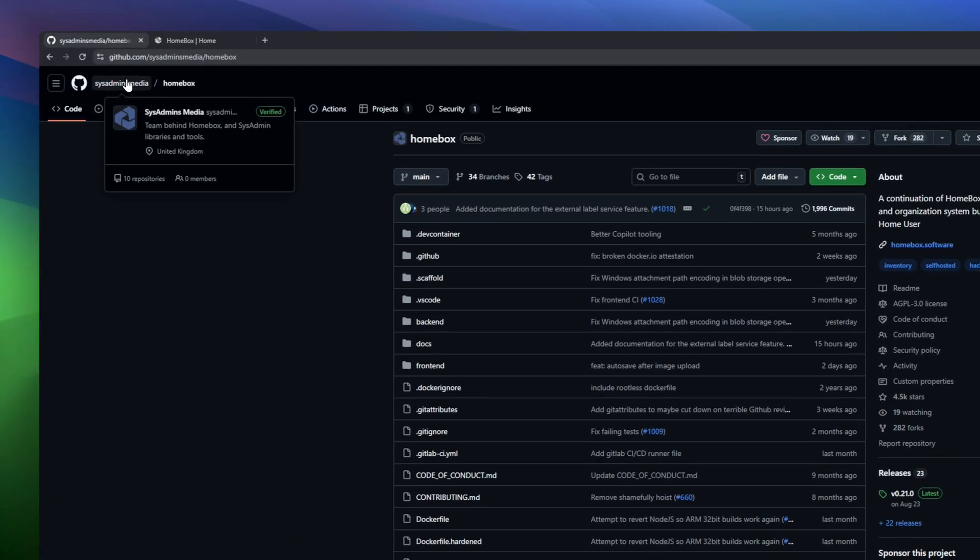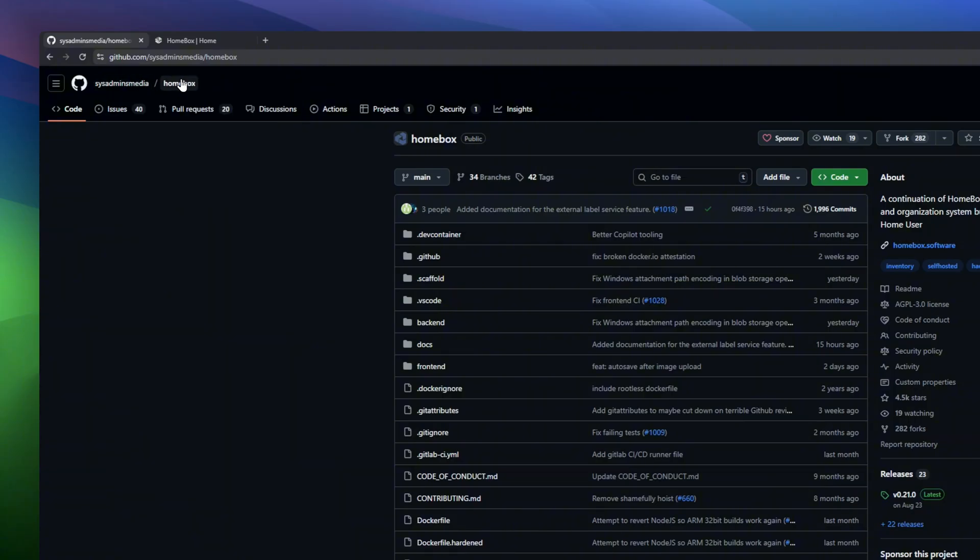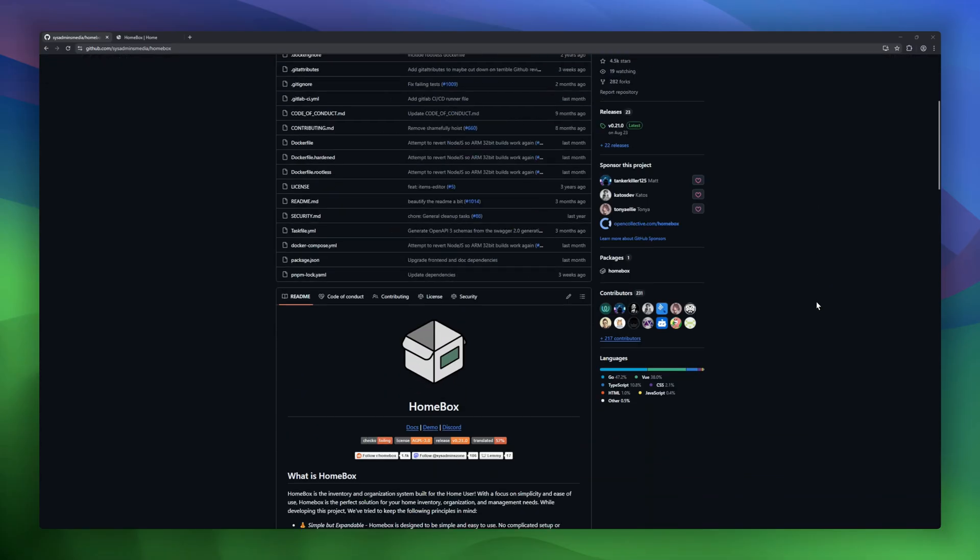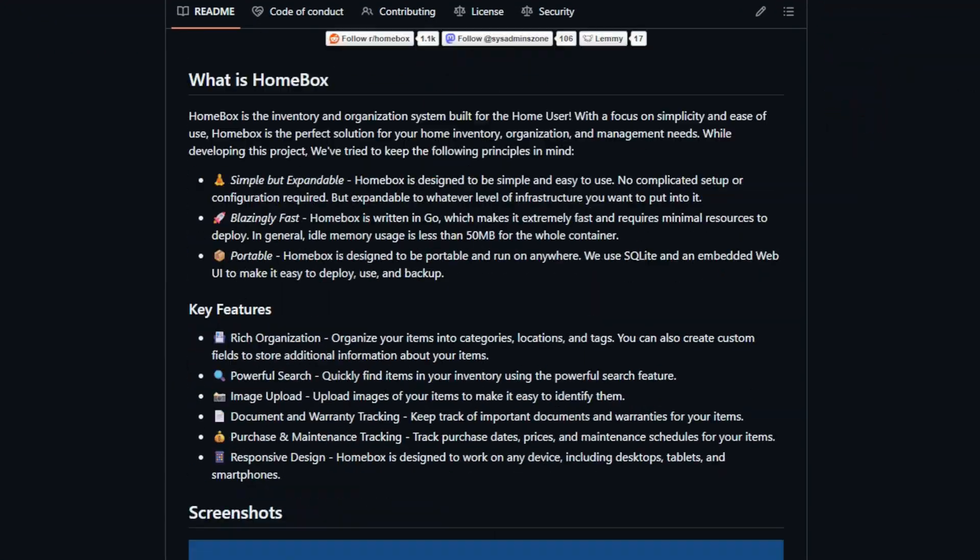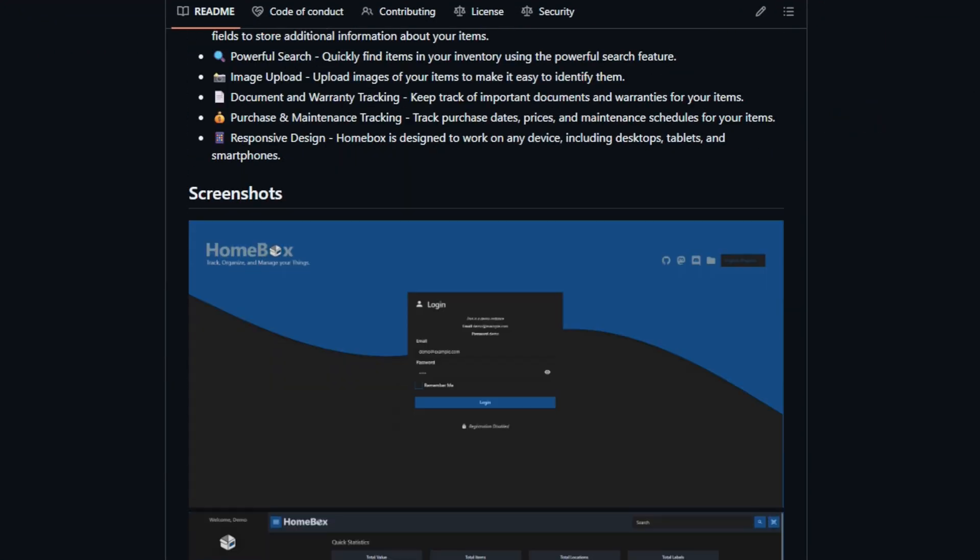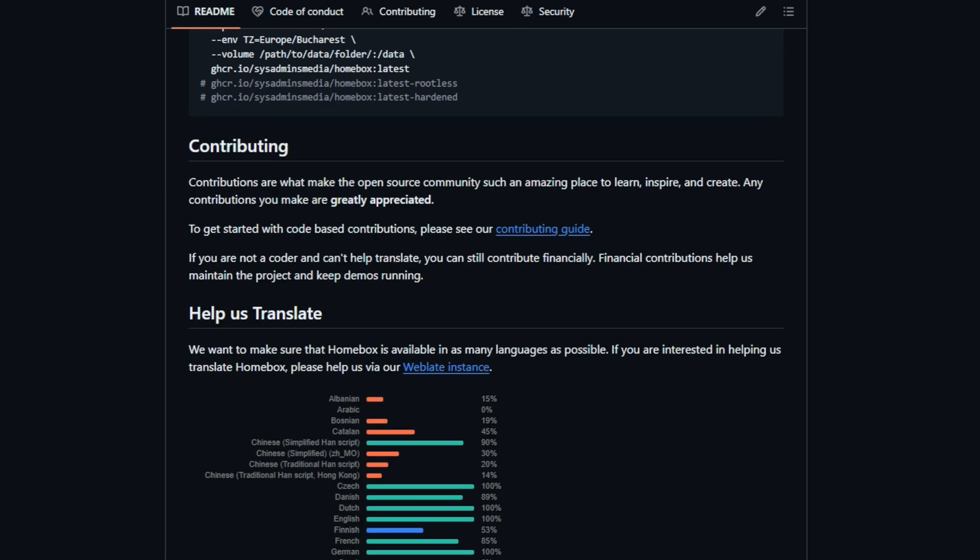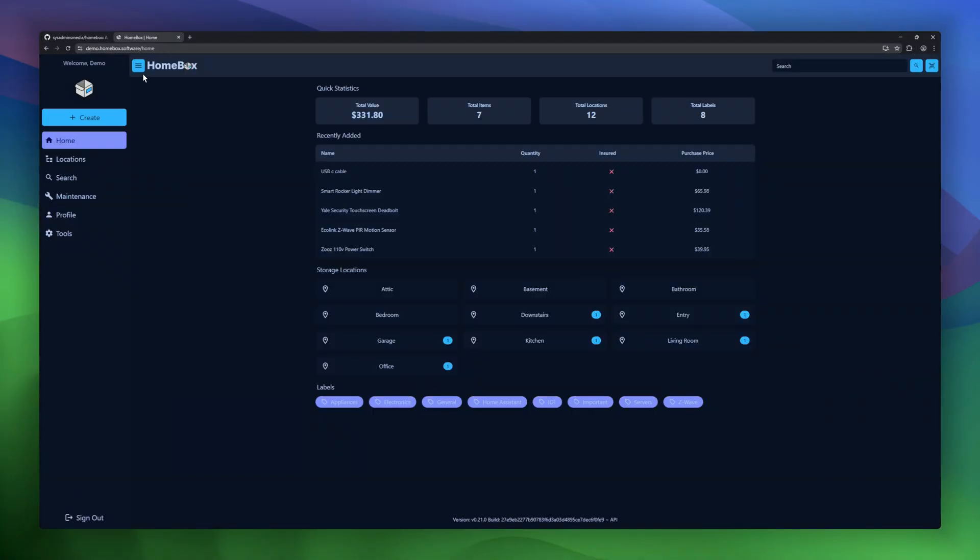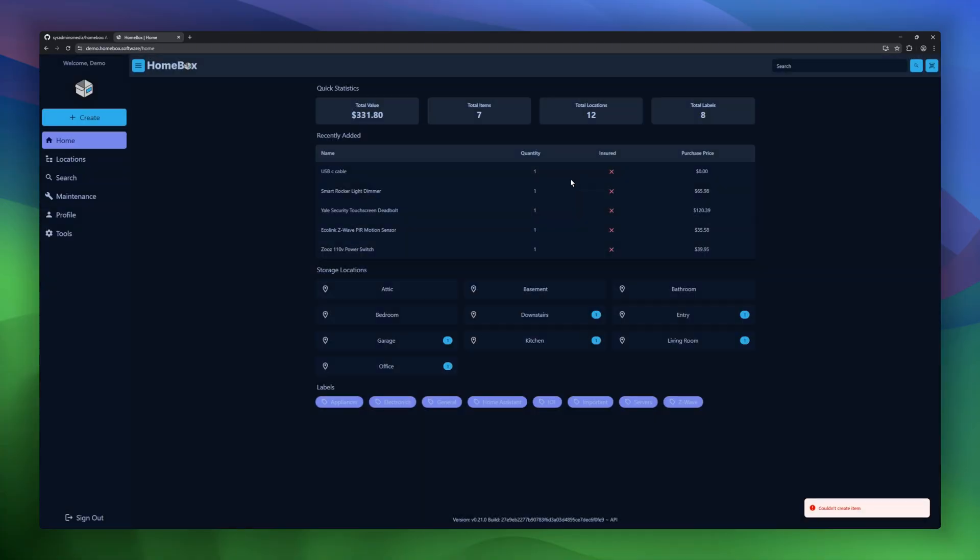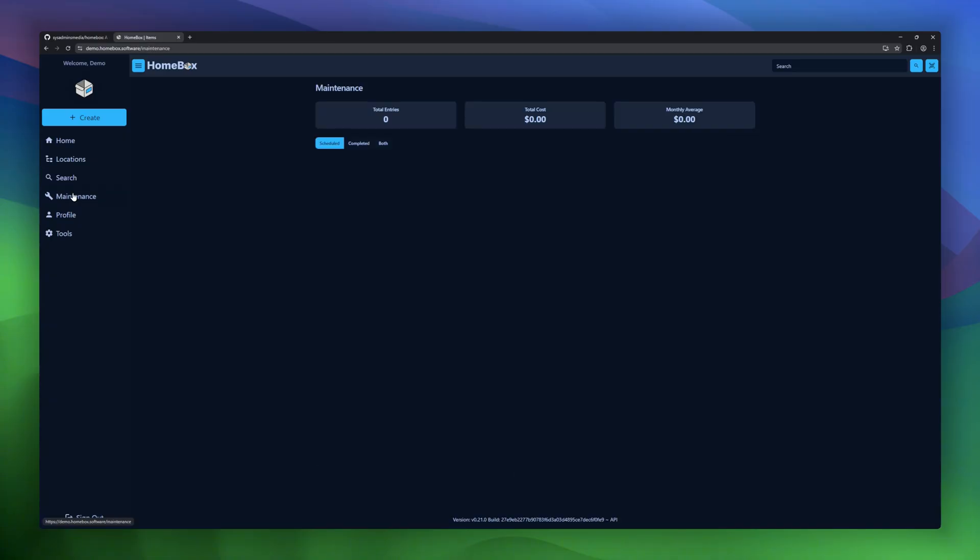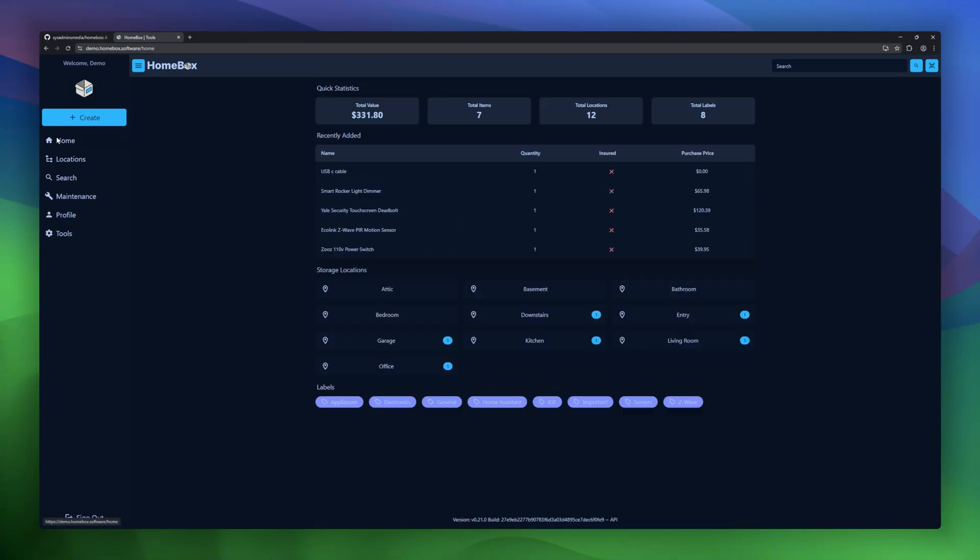HomeBox, a self-hosted inventory and organization system designed for home users who want simplicity without sacrificing power. HomeBox lets you organize items by categories, locations, and tags, create custom fields, and add images for easy identification. You can also track documents, warranties, purchase dates, prices, and maintenance schedules. Everything you need to manage your home inventory efficiently.